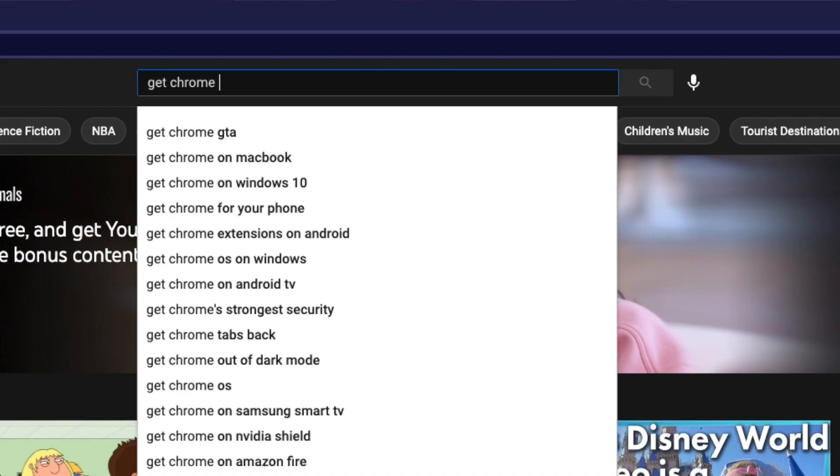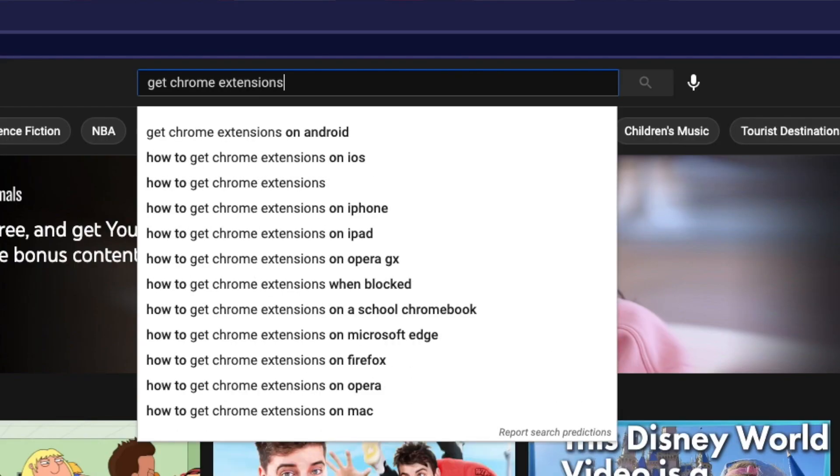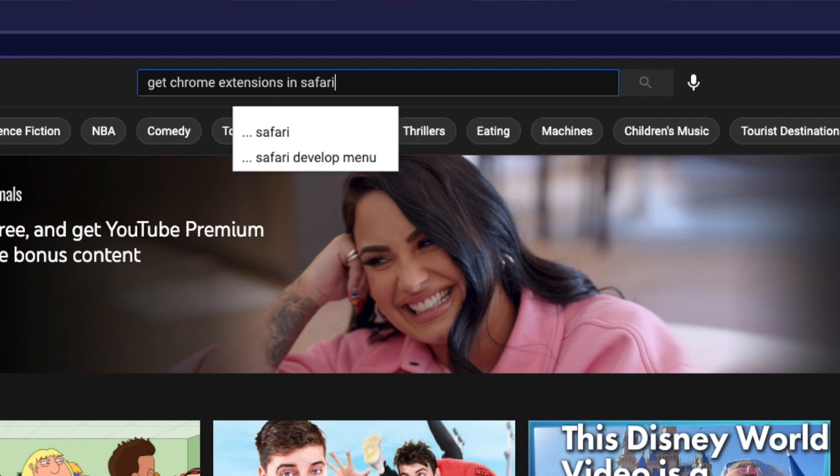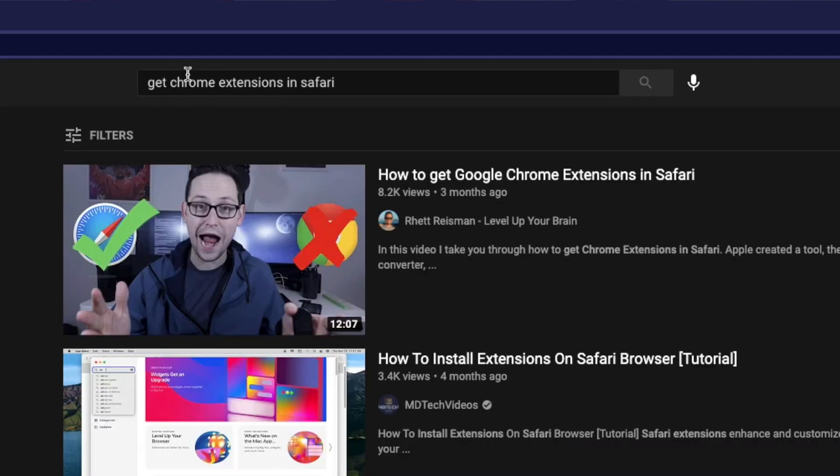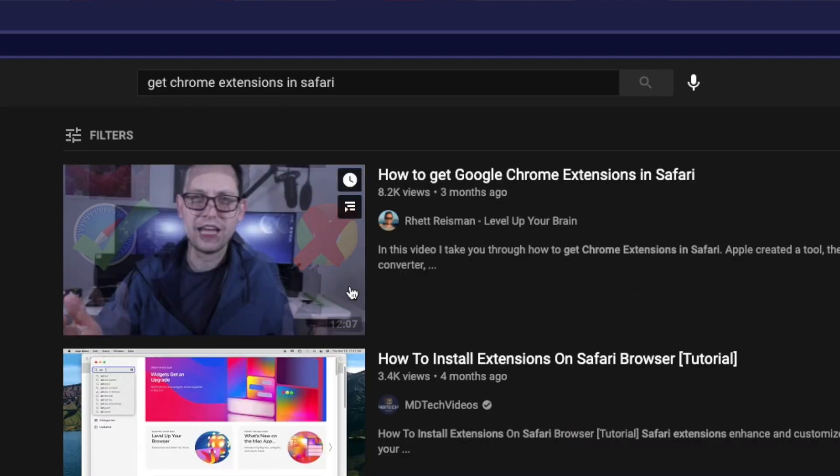What's up YouTube? It's your boy Rhett back at it again with another video. This video is going to be a follow-up on one of my more popular videos where I show you how to get Chrome extensions into Safari.